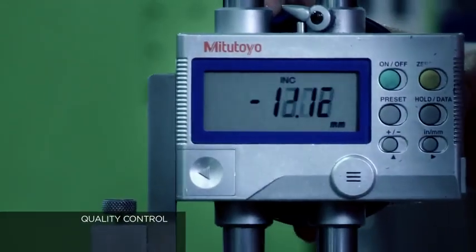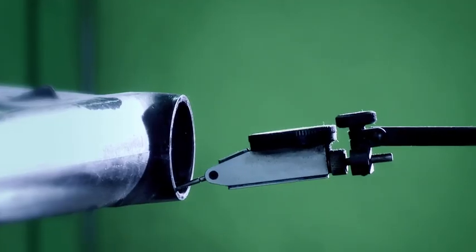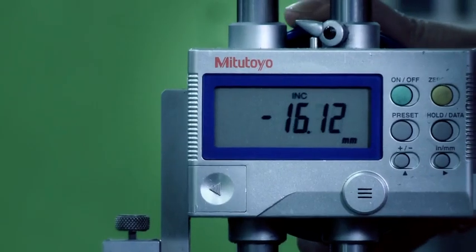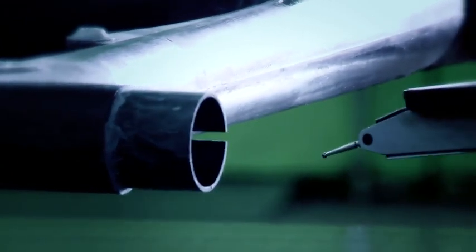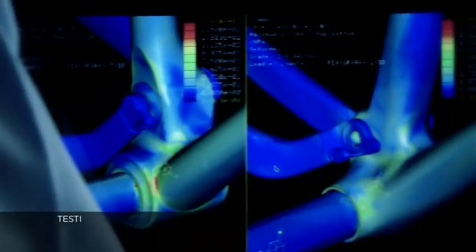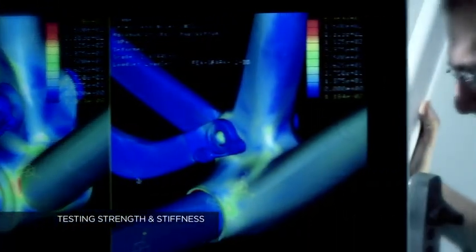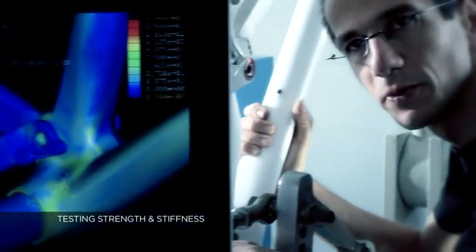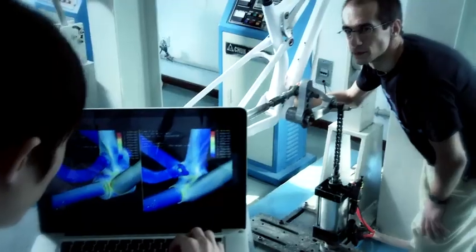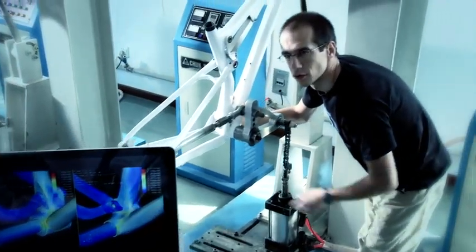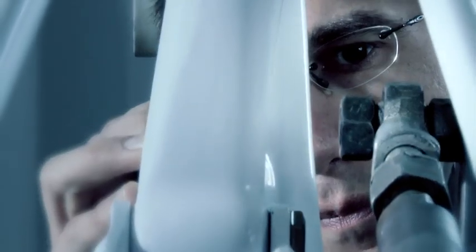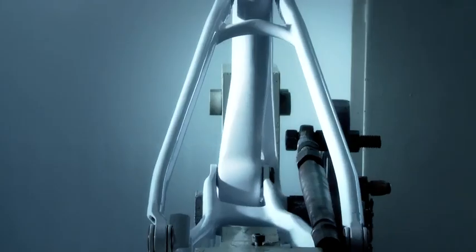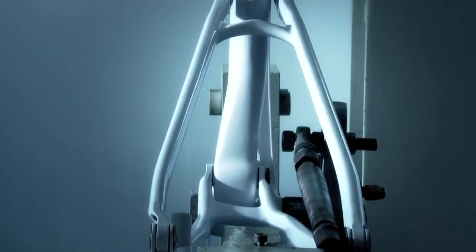Destruction testing is performed at intervals throughout the production run. Fatigue tests are done in order to gauge the durability of the finished product.